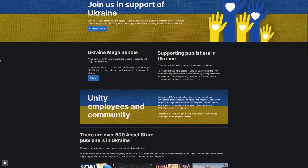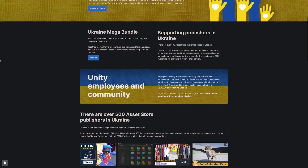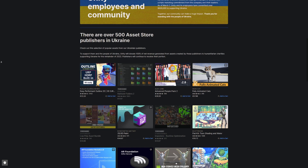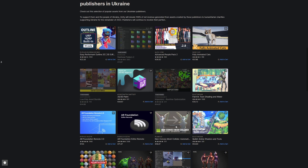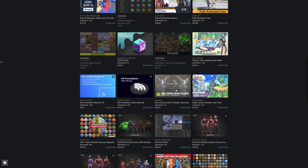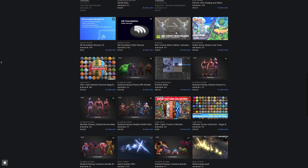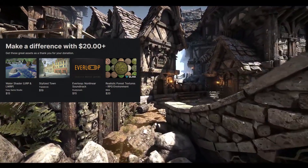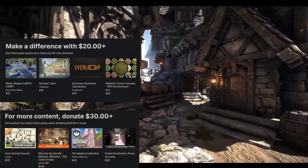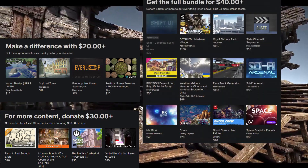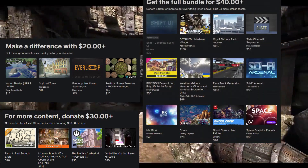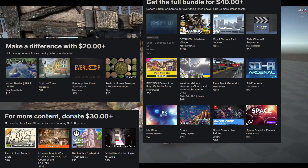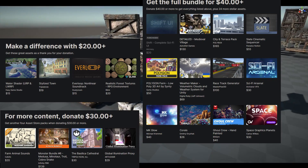To start off, Unity has a brand new mega bundle in support of the issues currently surrounding Ukraine. There are over 500 different publishers from the Ukrainian region on the Unity Asset Store who've come together to offer a set of mega bundles, where 100% of the revenue — including any affiliates or commissions — goes to humanitarian charities to support the efforts in Ukraine.